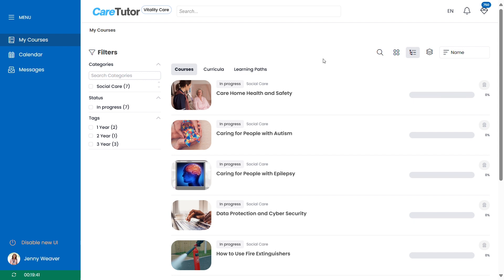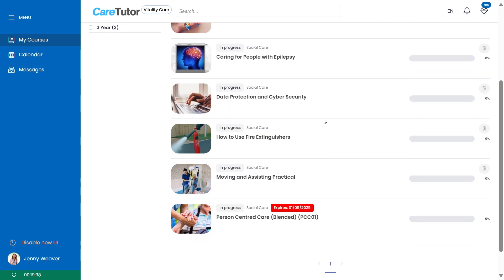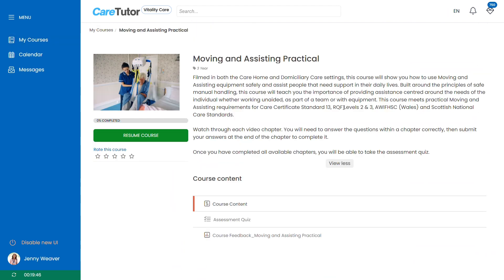To access the course just click on the course you want to start or continue and that will take you to the course's main dashboard where you will see an overview on the description of the course at the top and a breakdown of the course's modules below that.